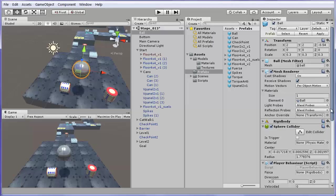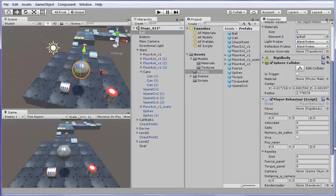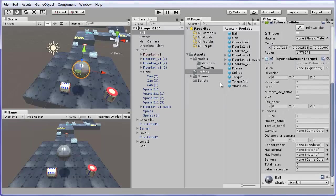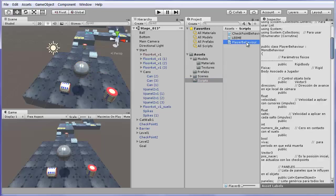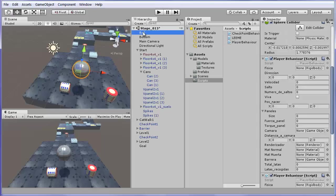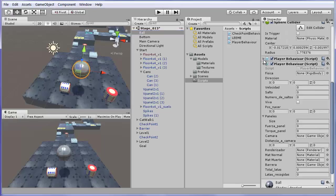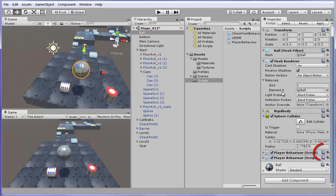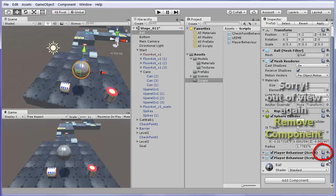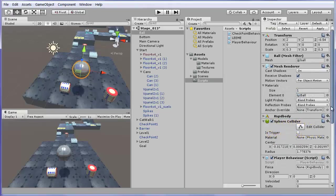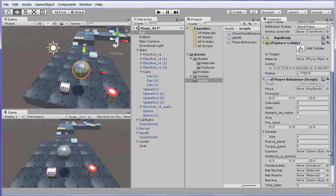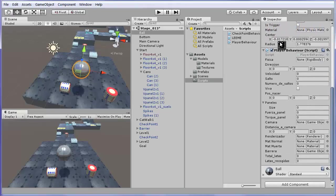You may also go to the Scripts folder of the project window, select PlayerBehaviour script there and drag and drop the script on the object in the hierarchy window. Since we have two times the same script, we can remove one of them in the inspector clicking in the small gear icon and selecting Remove Component. Components can also be deactivated by clicking on this checkbox.